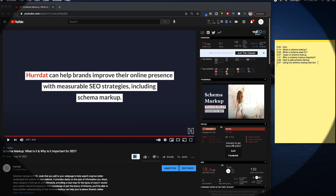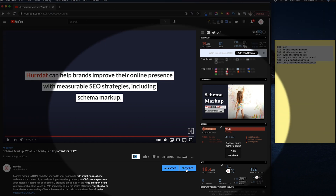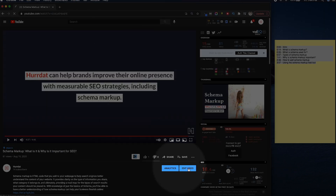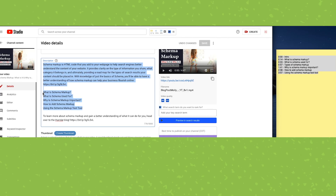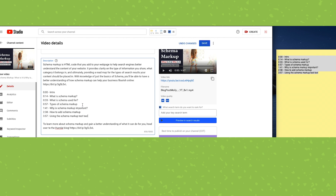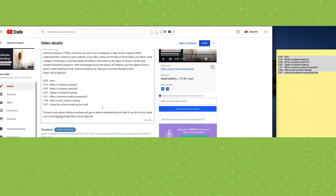And that does it. So now I'm just going to copy the timestamps I've created, edit the video, and here in the YouTube description, I'm going to paste them in here and save.